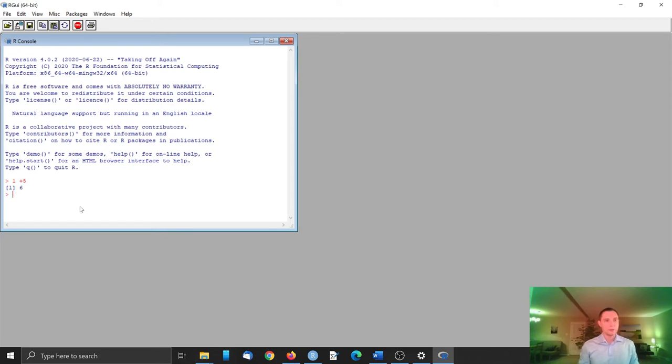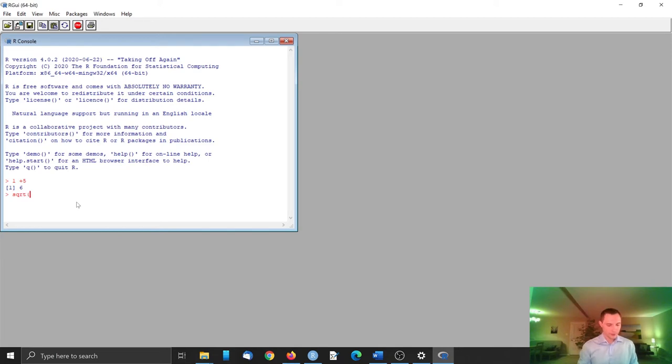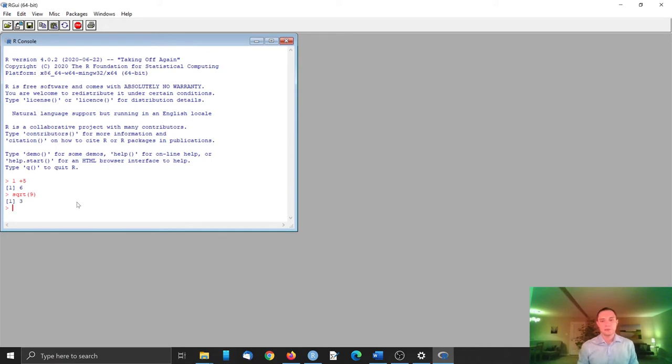So we can check, we can take a square root. Sqrt is the function for square root. Square root of 9, and it calculates it correctly.